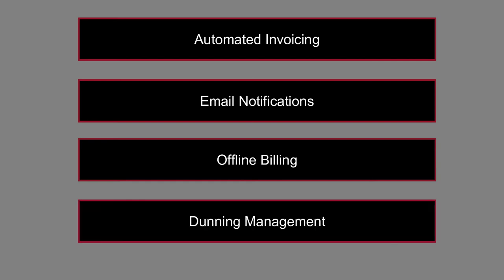The next one is dunning management. Tackle unintentional cancellations, handle failed payments with smart retries, and promptly notify customers before their cards are about to expire.